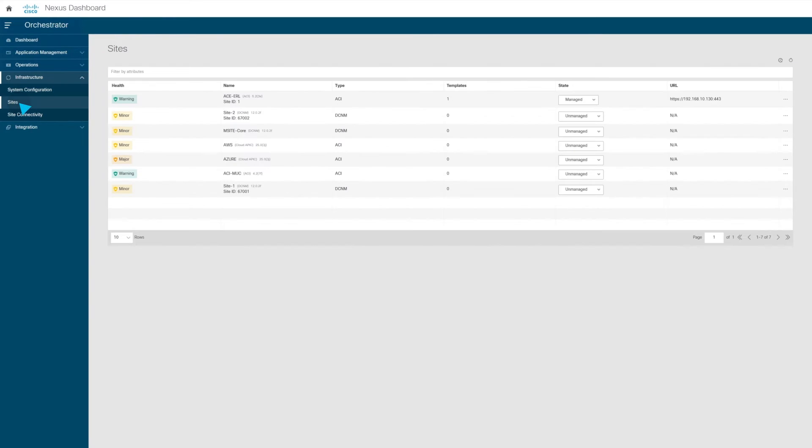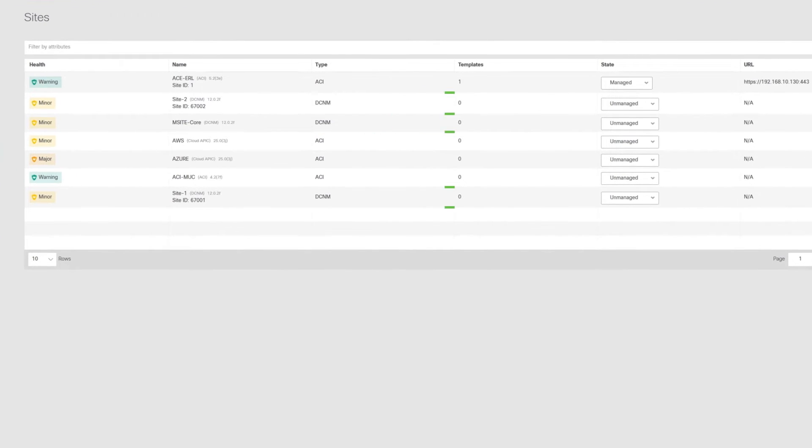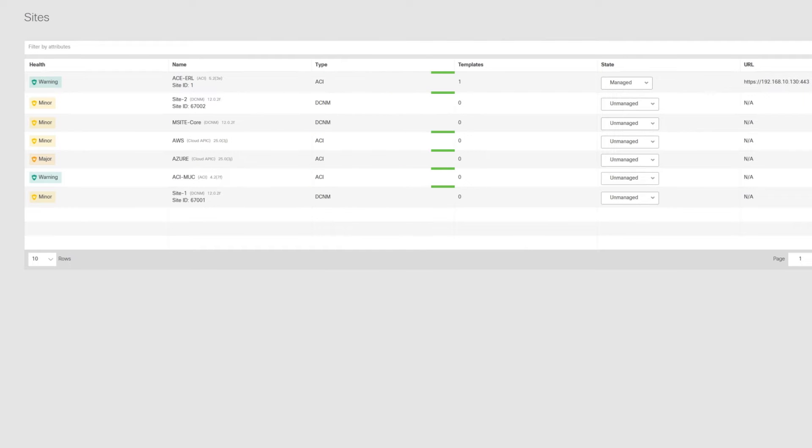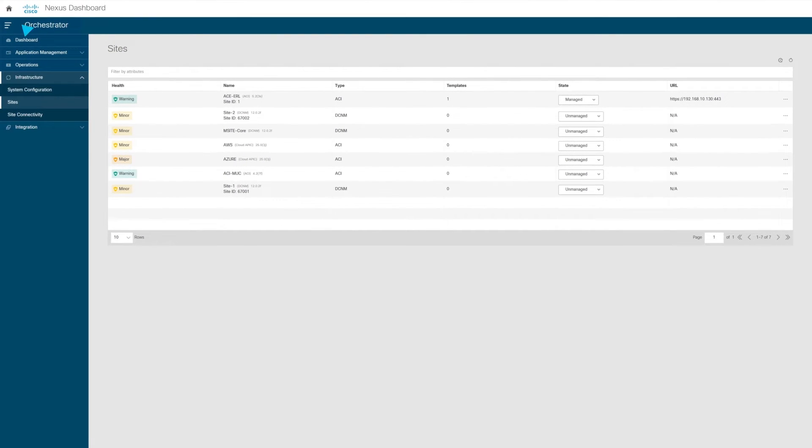Here we see all of the sites that are known to this Nexus Dashboard. We see the DCNM or the NDFC-based sites, as well as the AWS and Azure-based sites based on cloud APIC.